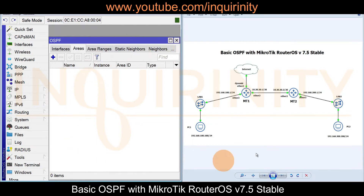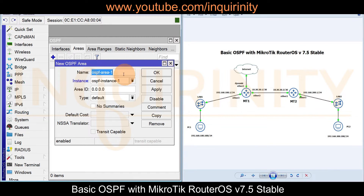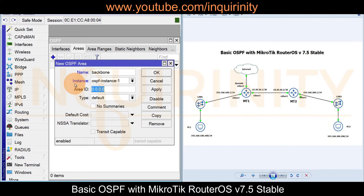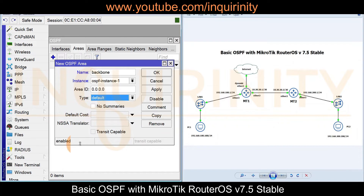There are different types of areas in OSPF: backbone area, standard areas, and others. For basic OSPF we configure the backbone area with area ID 0.0.0.0, assigned to ospf-instance1. The type is set to default. Click Apply and OK.